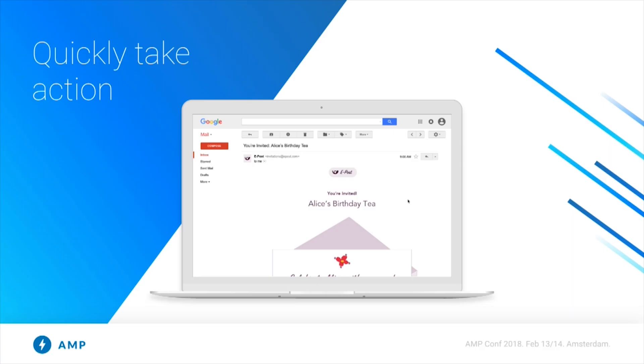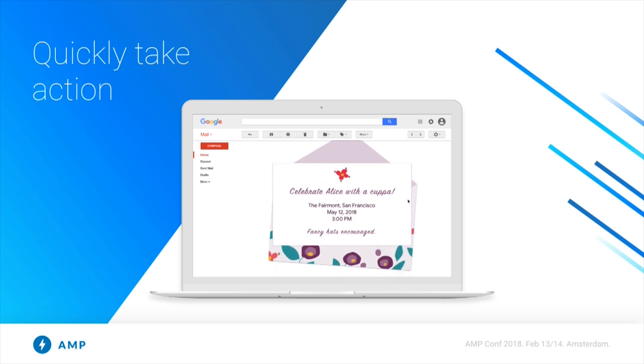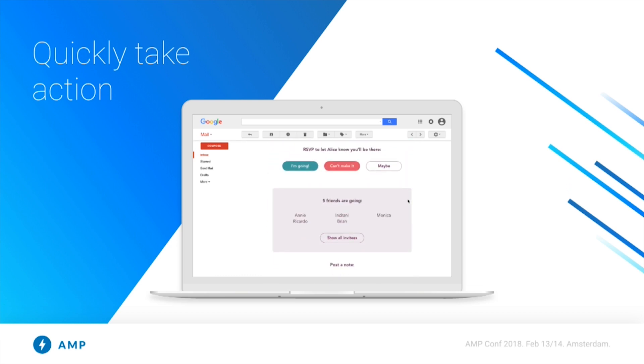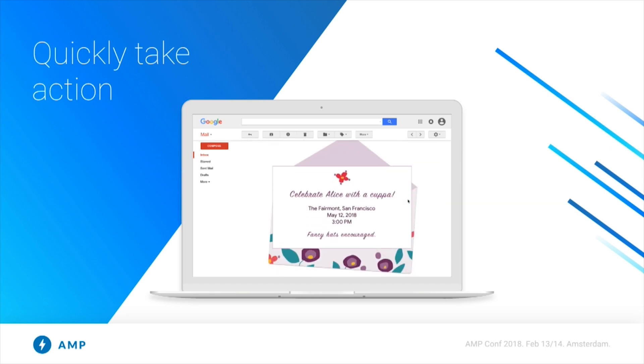We're very excited to announce that we're bringing the power of AMP to email. By bringing AMP to email, we open up a whole new world of possibilities for what can happen inside of email and a whole world of possibilities for users to engage with your content.